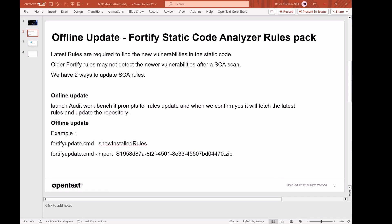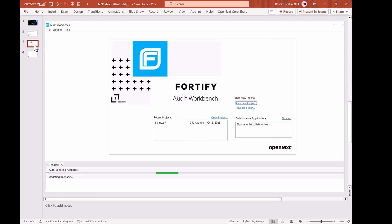We have two means of updating rules, online and offline update. For online, it's straightforward. Whenever we launch Audit Workbench, it prompts for rules update and we confirm and it will fetch the latest rules and update the repository. Something like this.